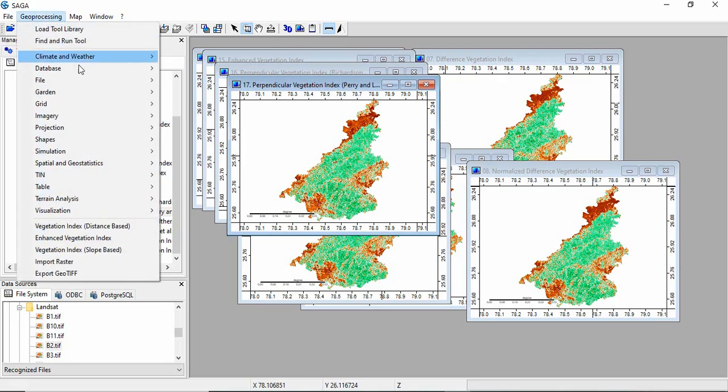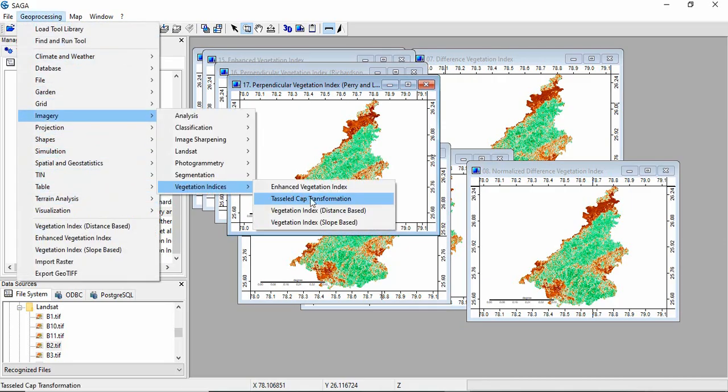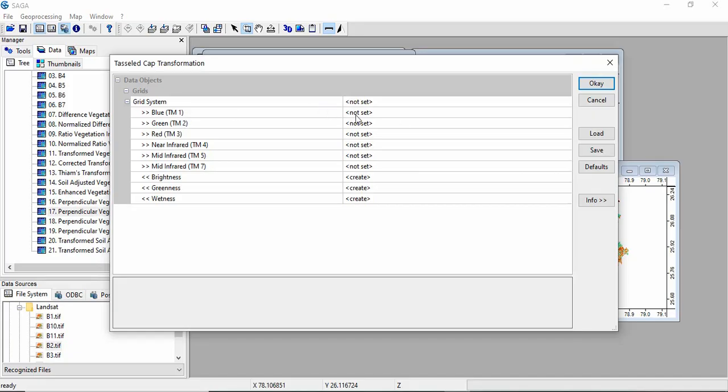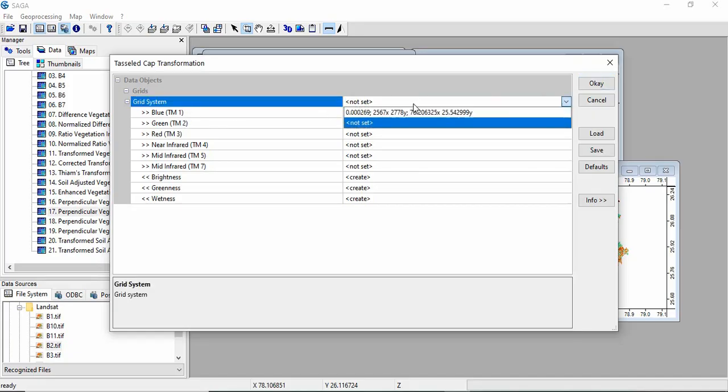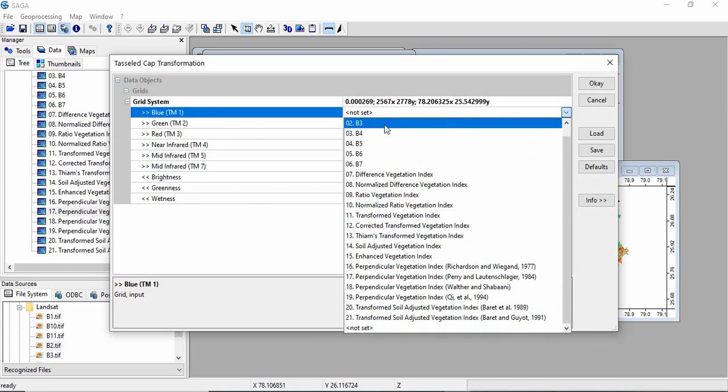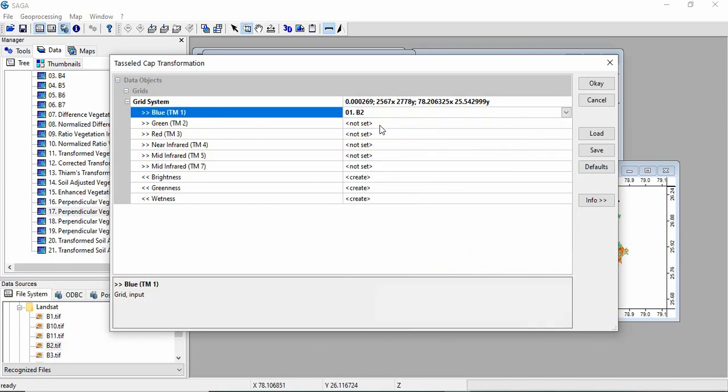Last one is Tasseled Cap Transformation. Here you need all other bands also. Remember this one is asking for TM, means Thematic Mapper. Since we are having Landsat 8, you have to select the band accordingly. This is the grid system. Blue band is band number 2.